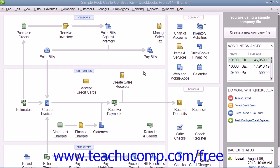For many companies, inventory is enabled if you create your company file using the Easy Step interview. However, if you did not enable inventory when you created your company file, you can enable it at a later point in time.